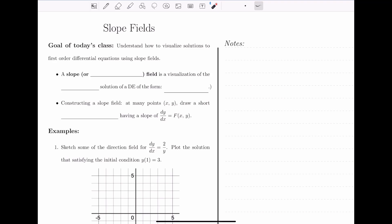In this video, we will see how to visualize solutions for differential equations using something called slope fields. Previously we learned about what differential equations are. A differential equation is just an equation with derivatives, and a solution is a function that satisfies the differential equation. We talked a little bit about graphing solutions, but you can't really graph a differential equation in the normal sense. Instead, we will visualize differential equation solutions using slope fields.